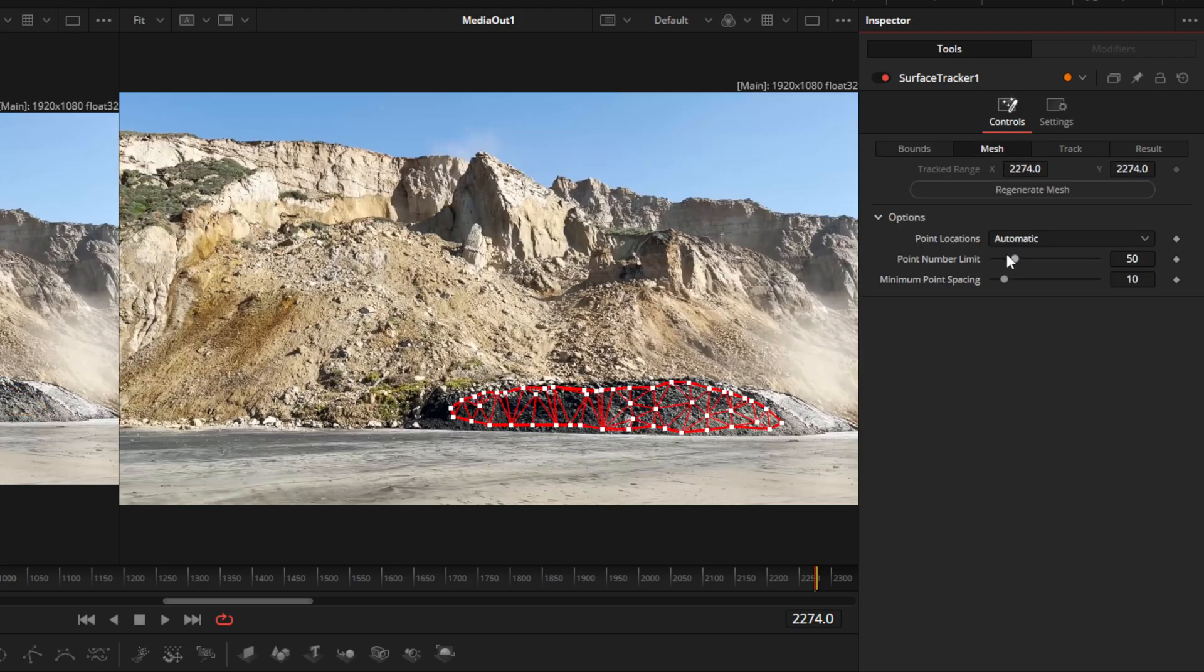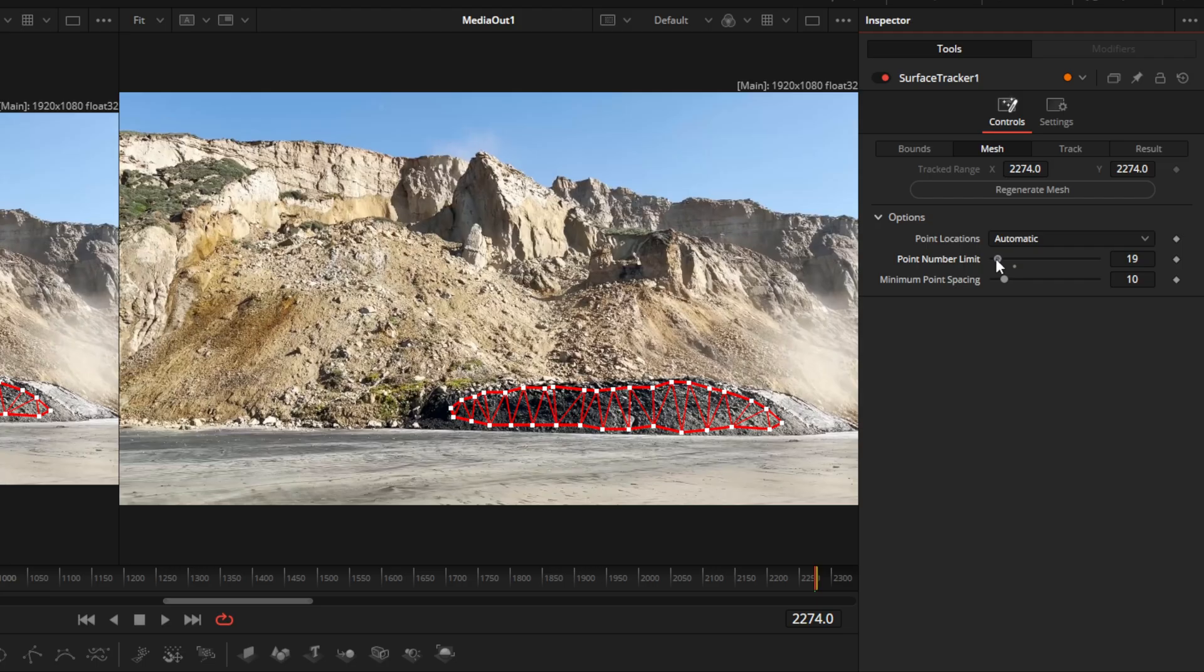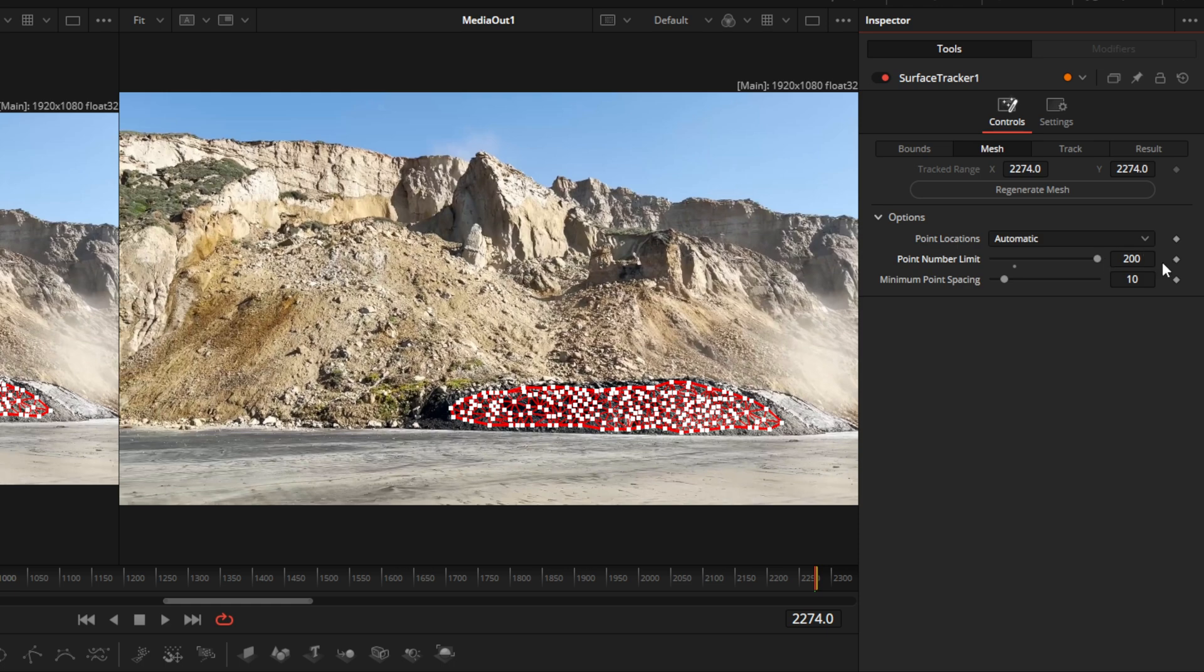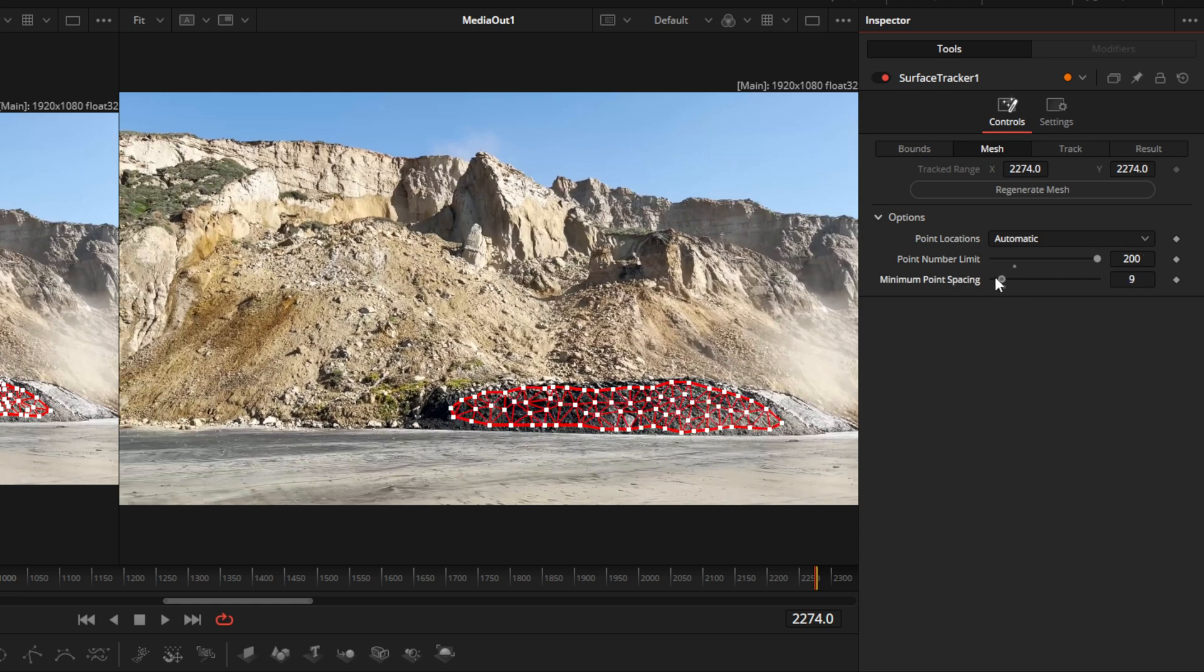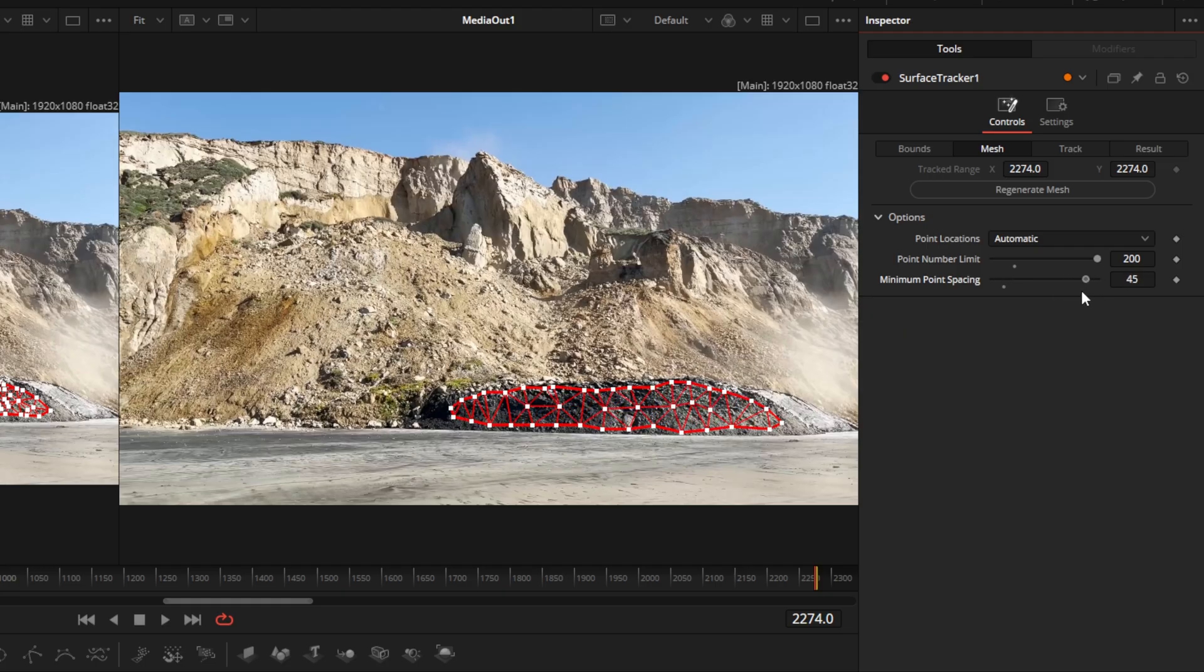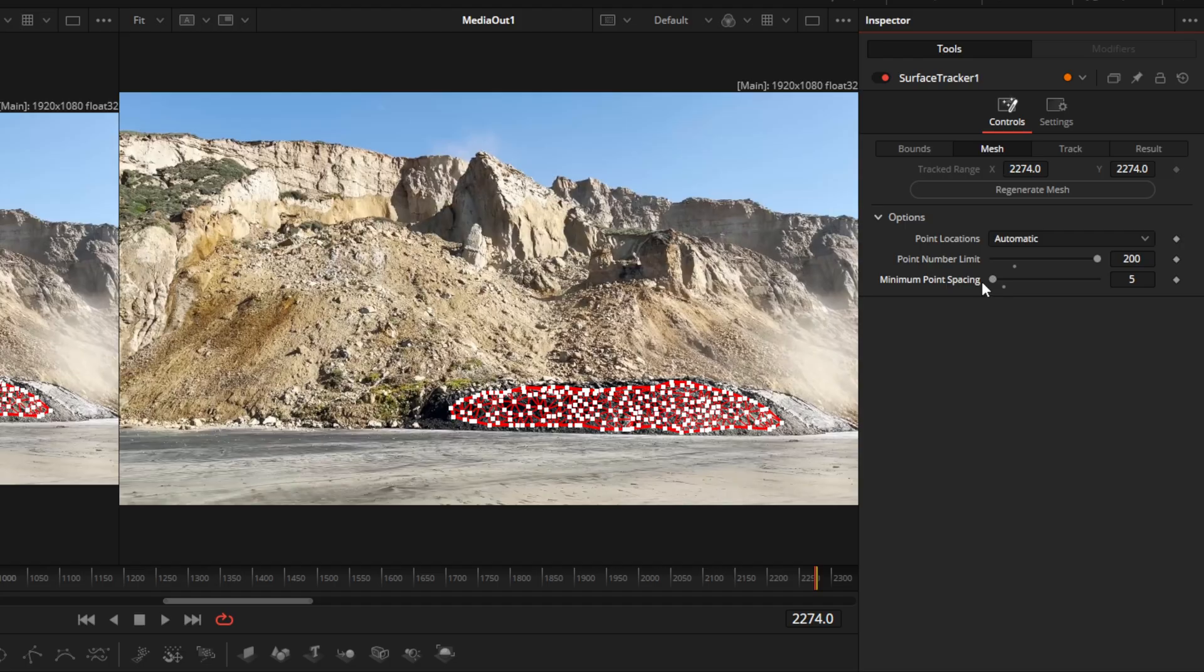In the mesh, we're going to go and take our point number limit. The less you have, you have less points to track that will give you a bad tracking. And the more you have, the better. So we're going to go all the way up to 200, which is the max for this. In the minimum point spacing, there is a minimum amount of points between the spaces. So we're going to go as many points as we can. So we're going to take this all the way down to five.